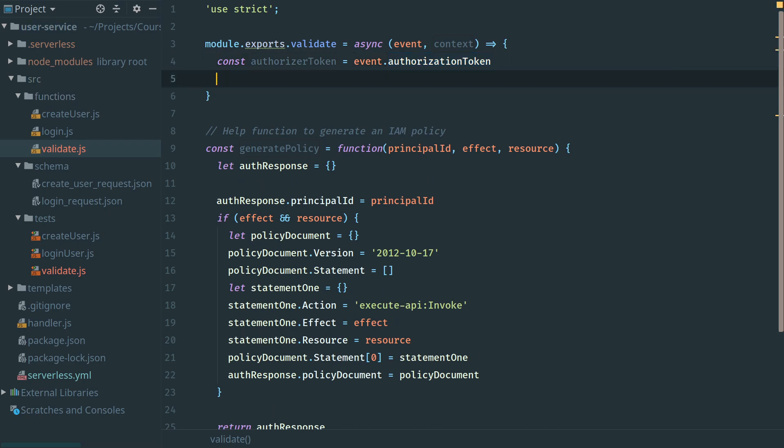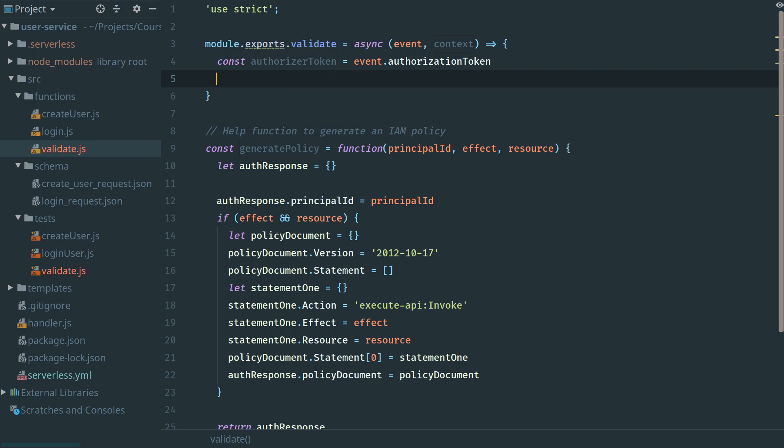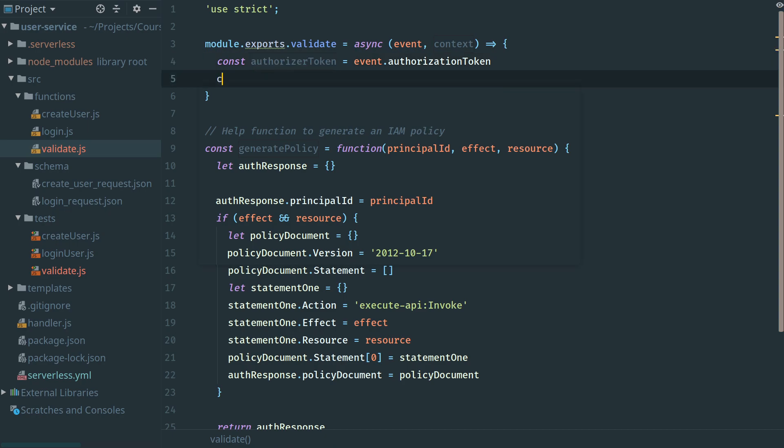This is now a string. If you remember, our string is of the format bearer with the unique token here. We need to extract this unique token portion. The easy way to do that is to break our authorizer token text into an array by splitting it with a space.